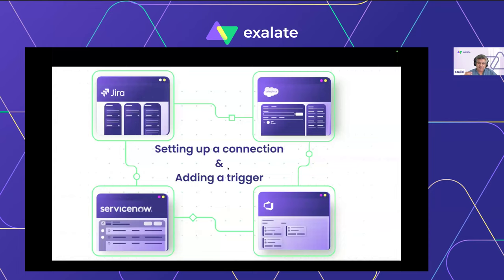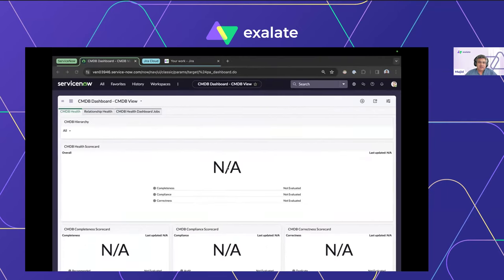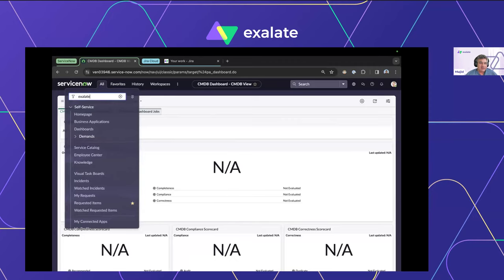As George explained, Exalate is a decentralized app and needs to be installed on both sides of the connection. Rather than just talking through it, we'll quickly set up a connection and add some automation using a trigger. The use case: ServiceNow is your front-facing customer service desk where end users log tickets, and a subset of those tickets needs to be handed over to a development team working in a Jira Software project.